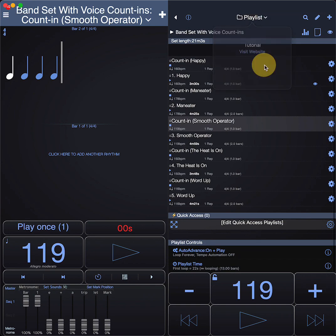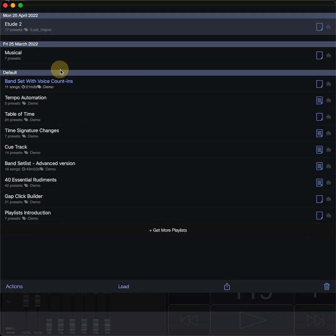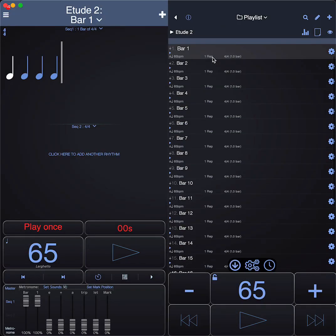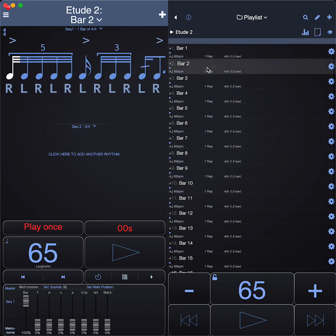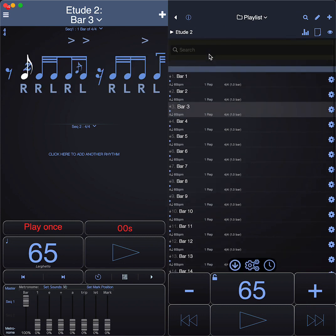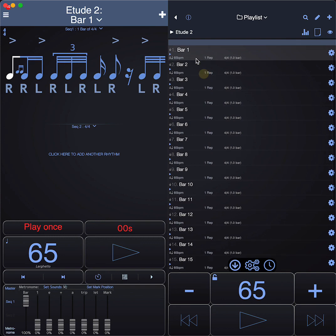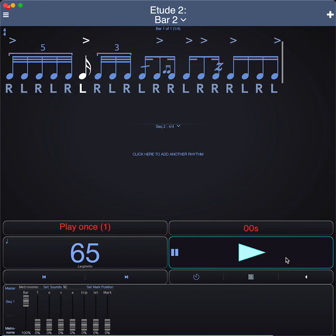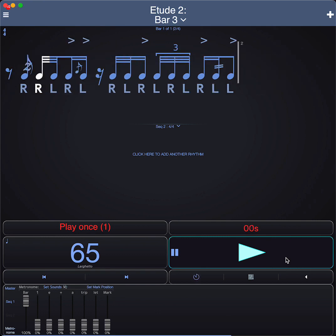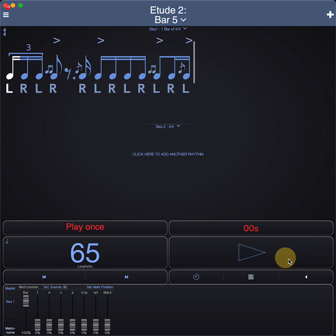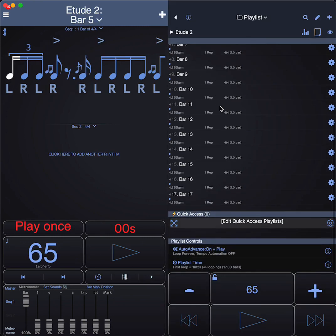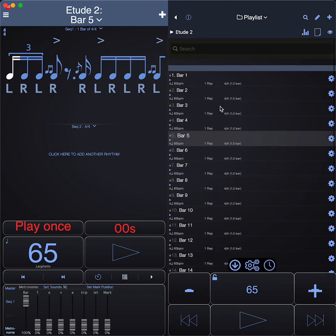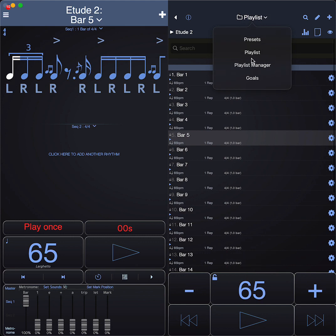You can also in playlists create etudes. This one is a snare piece, and each bar is a new item. You can program in complex snare pieces like that.